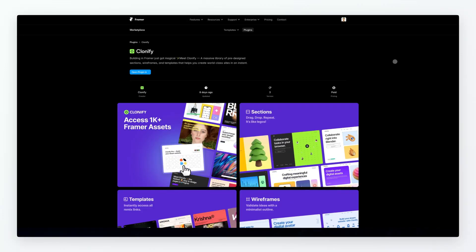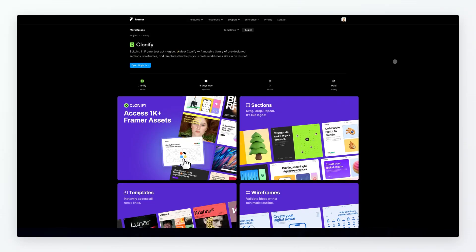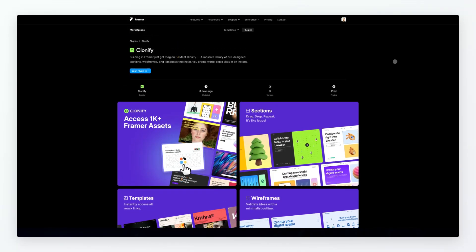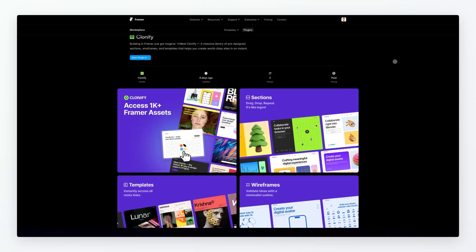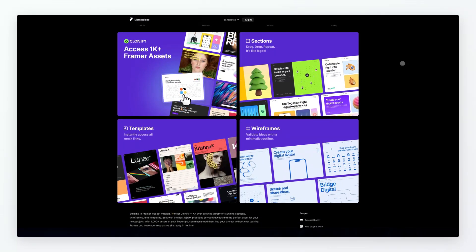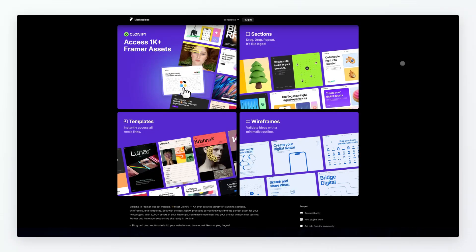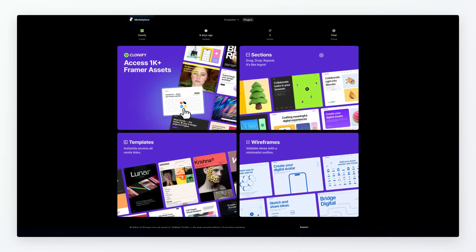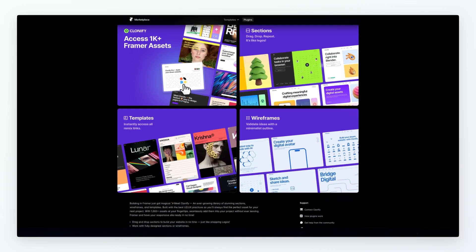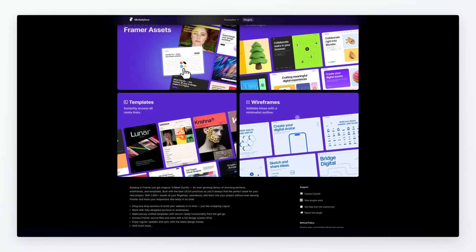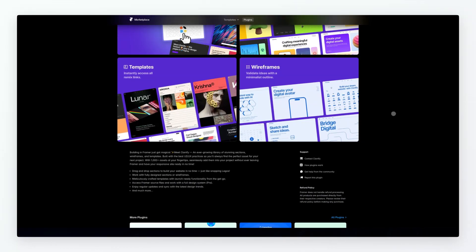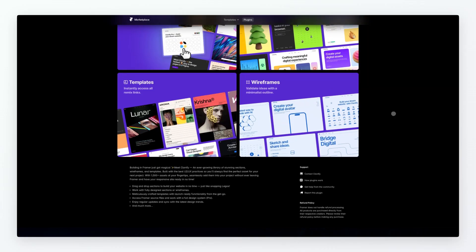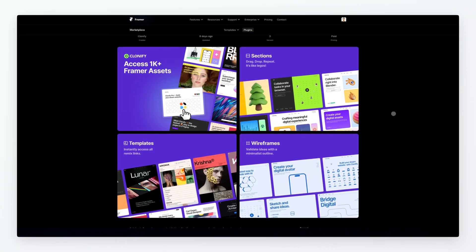Now another one which is I wouldn't say somewhat similar because definitely from what I'm seeing these components and sections are styled is Clonify. Clonify looks like a really good alternative to Blocks in the sense that it seems more leaning towards the styled components and sections. They also have a wireframe section over here which I'm really looking forward to, so I'm definitely going to check out both of these plugins and see which one makes more sense in my workflow.